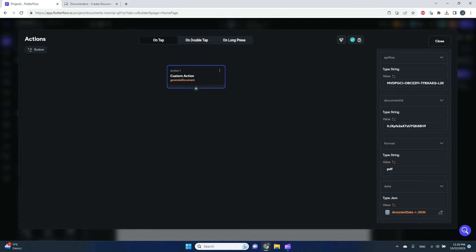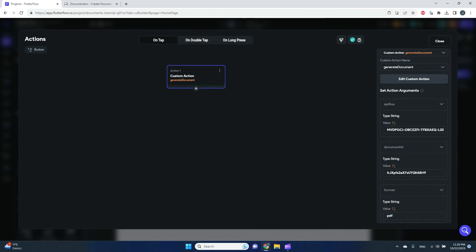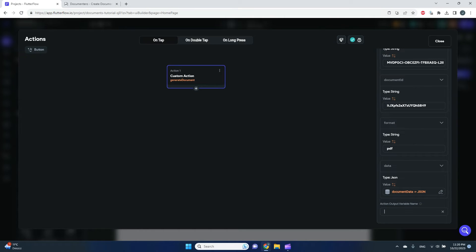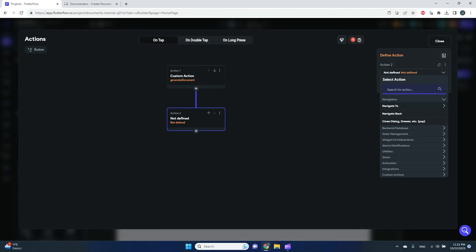The document data from app state is now mapped to the data parameter of this action. The action arguments are filled in. There's one more thing — the action output variable name. This is important because we need to do something with the generated URL, so I'll name it 'output URL'.